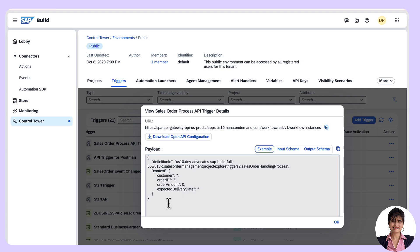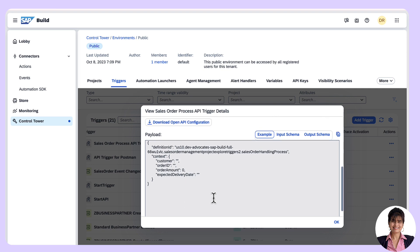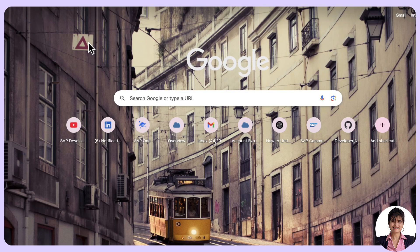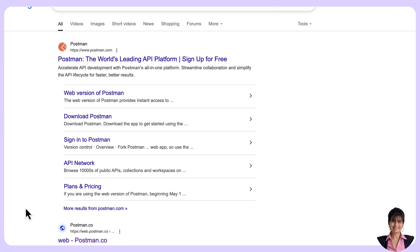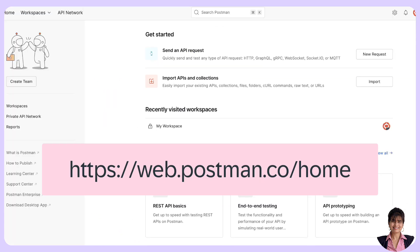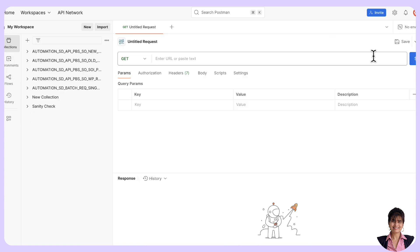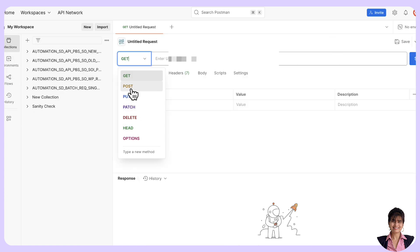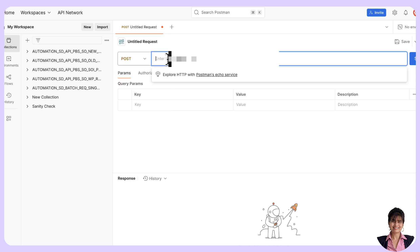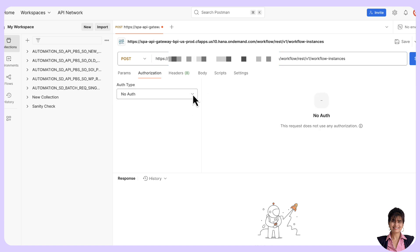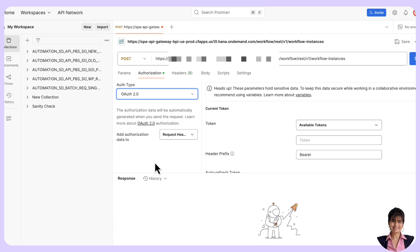This is the URL we are going to provide in the Postman client, and this is the payload definition we need to provide. We will copy this URL and go to Postman. I will be using the Postman web version — web.postman.co/home. Here we have an option to send an API request. We need to create a POST request in order to trigger the process. Here is the API endpoint, and we have to authorize it. The authentication type will be OAuth 2.0, and we have to configure the token for this.